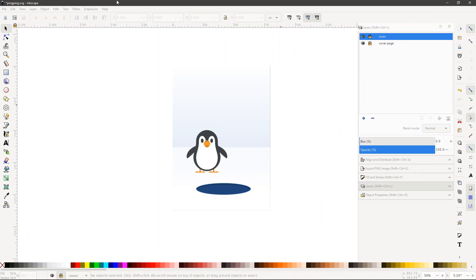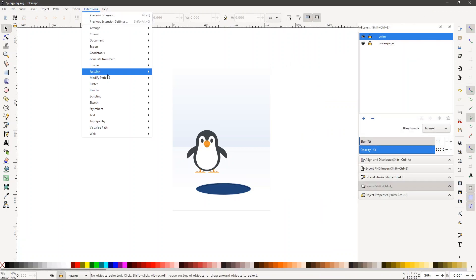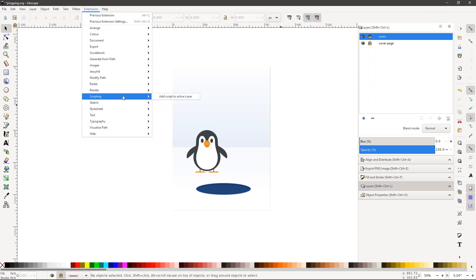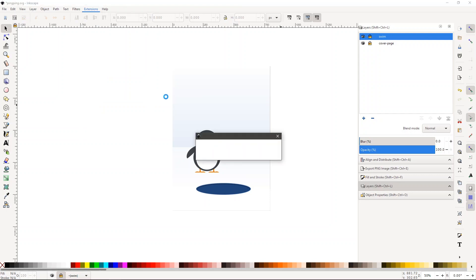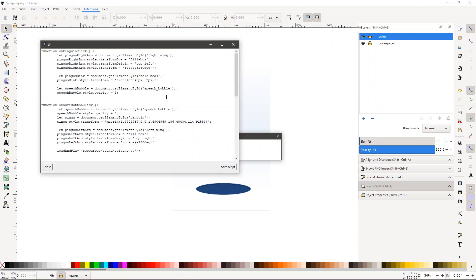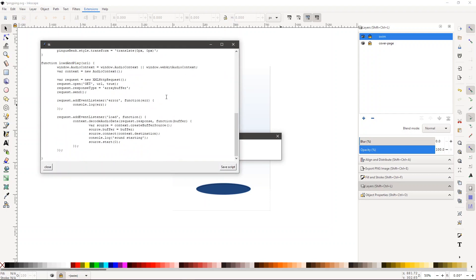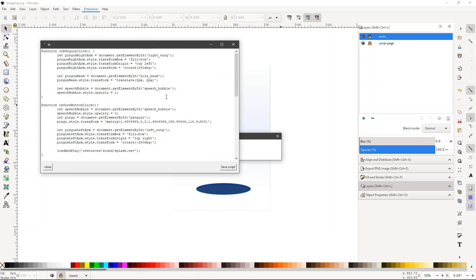So what I did was I created this TK app that runs every time I execute the extension. So now I get this nice, simple text editor where I can edit the script.